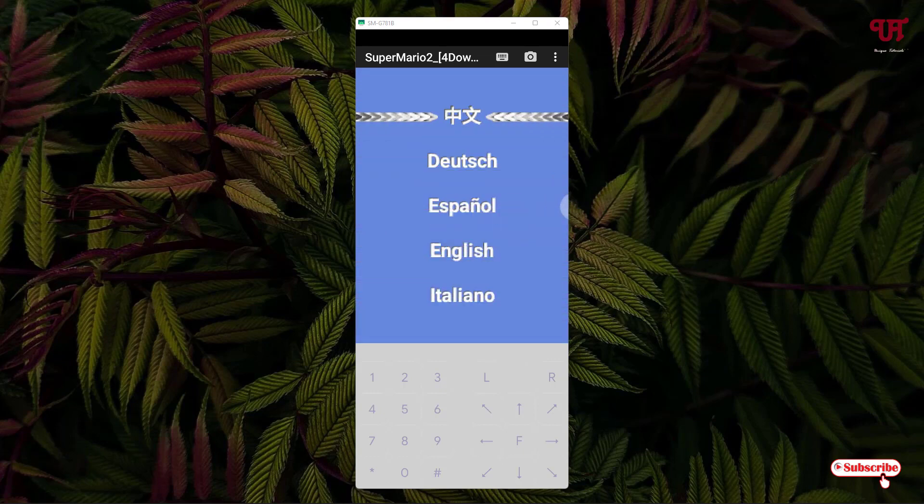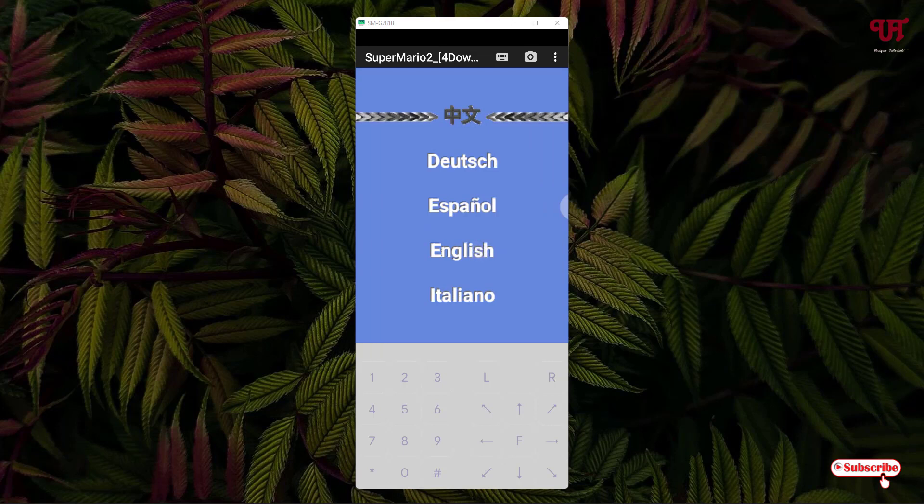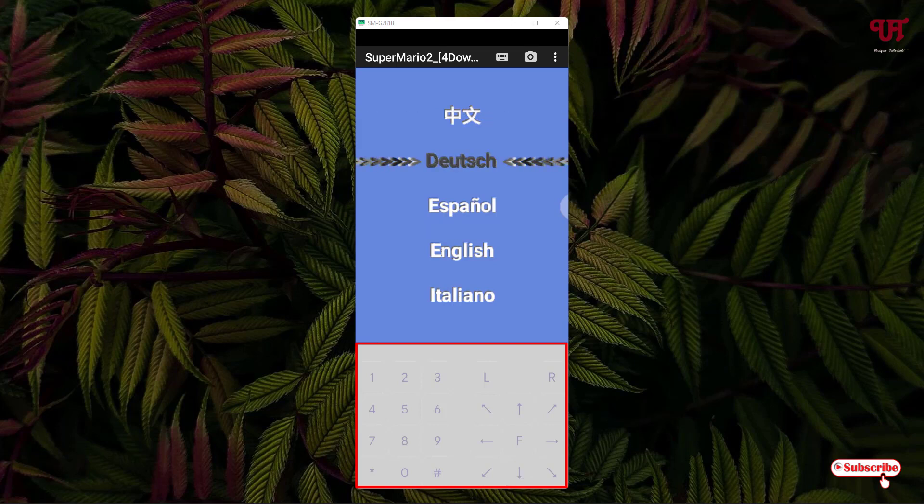So here the touch will not work. Let me show you. If I touch this English language, still it does not work. So you have to use the keyboard as you can see on the below. I need to press the down arrow.